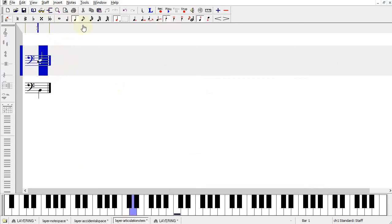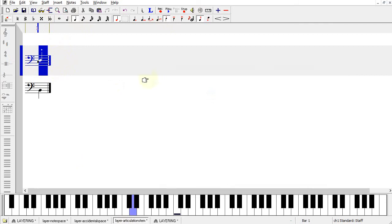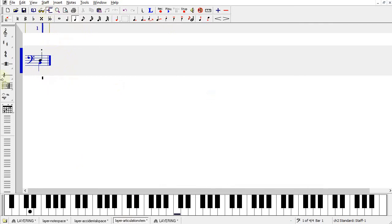So I selected the note, press Alt-Enter, use Stem for articulations, and then you can see.